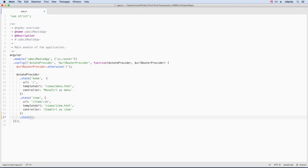To add a nested view, we need the same name as the main view that this one will be nested inside. So that's item, then we need a dot, and then it's the nested view's name.